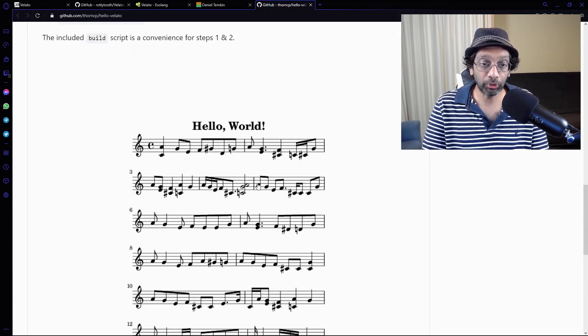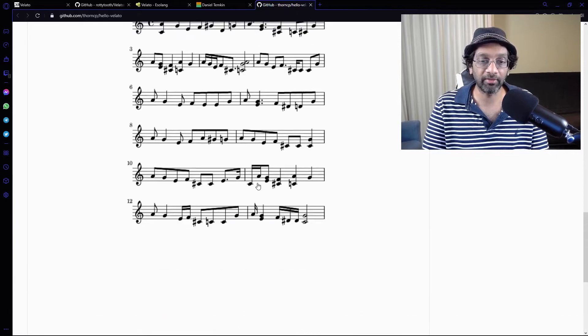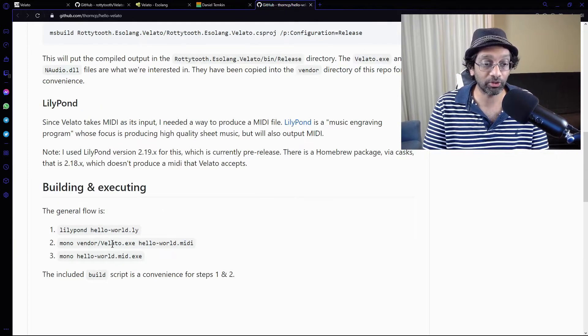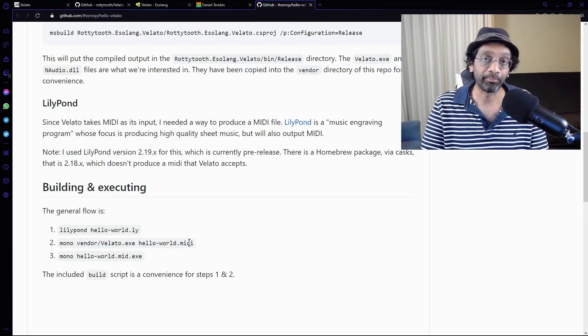I'll get the scoresheet. This won't be used. I'll get a MIDI file and then I'll just send that into Velato. I'll get the exe and we're going to run the program.